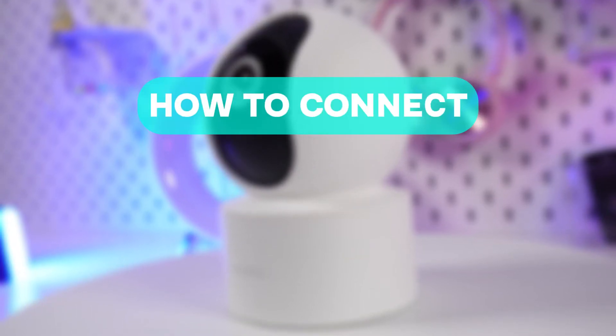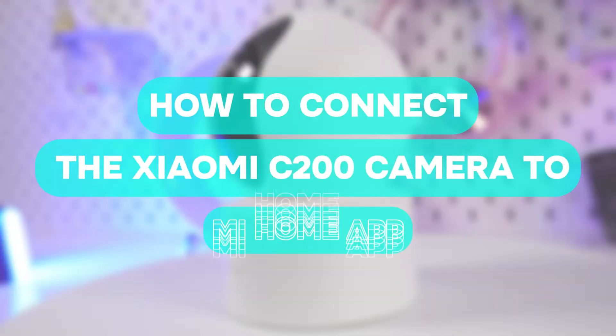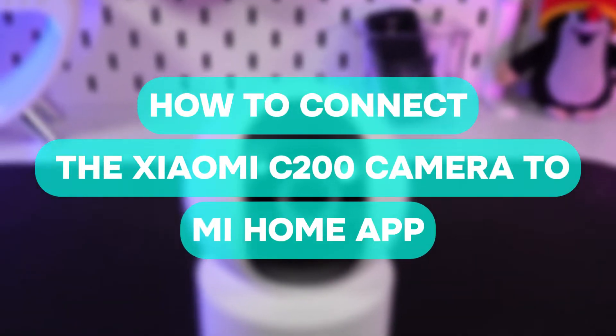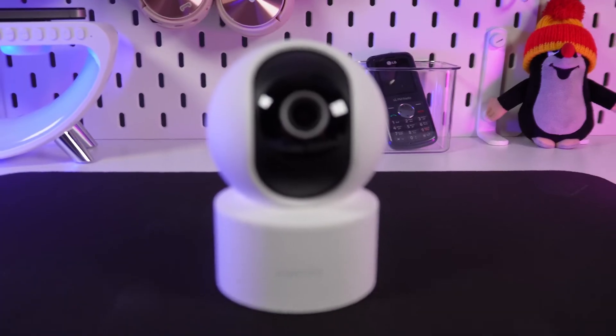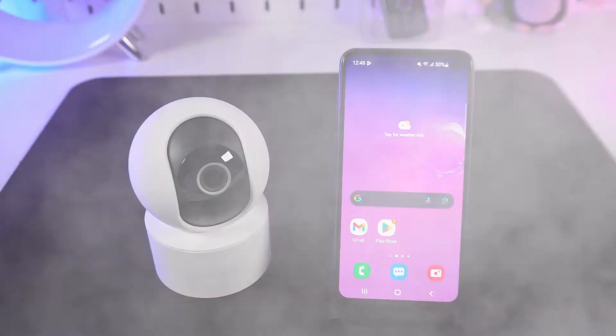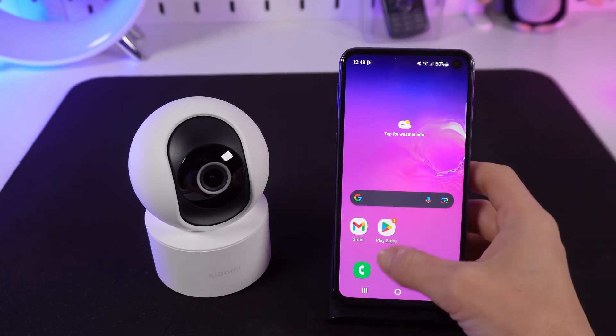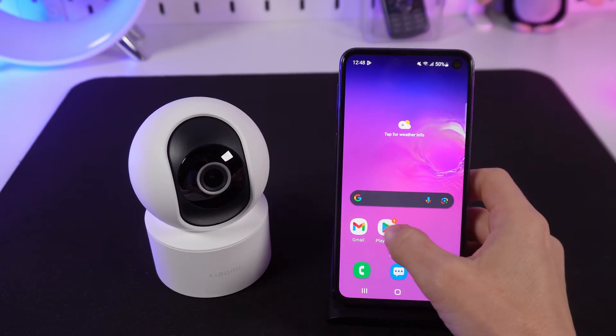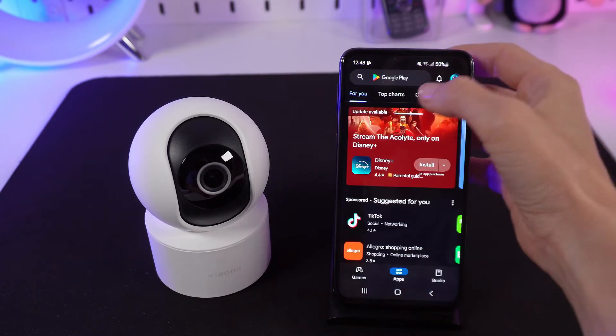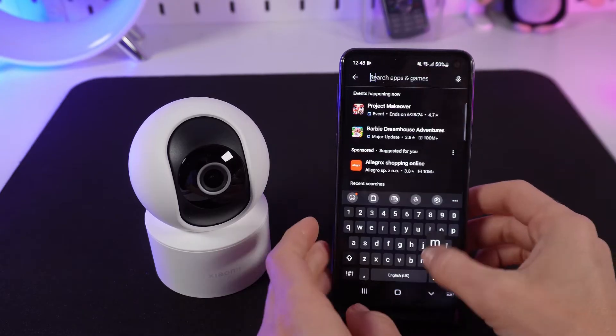Hi, here's how to connect the Xiaomi C200 camera to the MI Home app on a mobile device. Download and install the MI Home app from the Google Play Store or the Apple App Store.